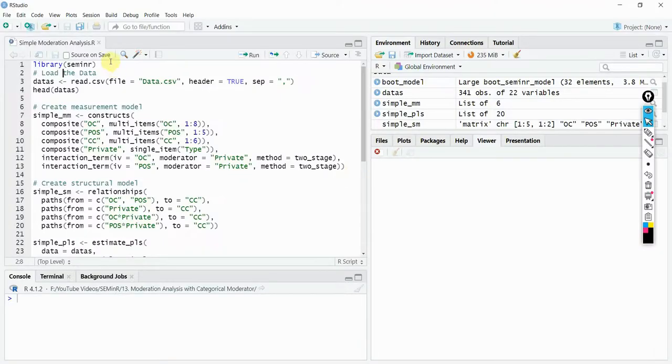In this session we are going to look into how to perform moderation analysis with a categorical moderator in SEMinR.